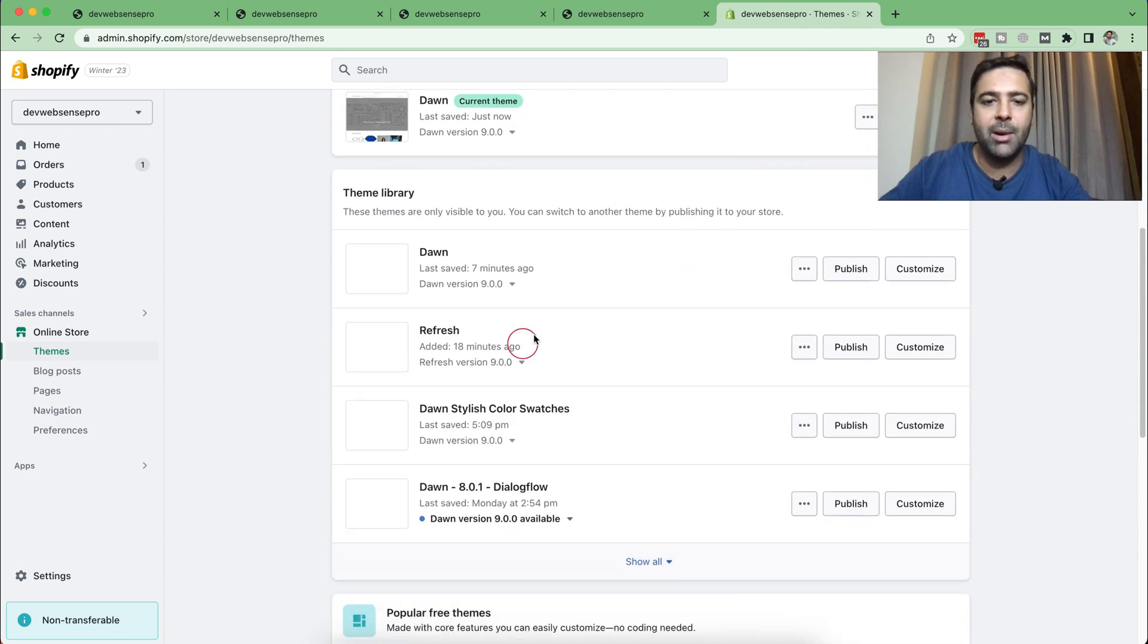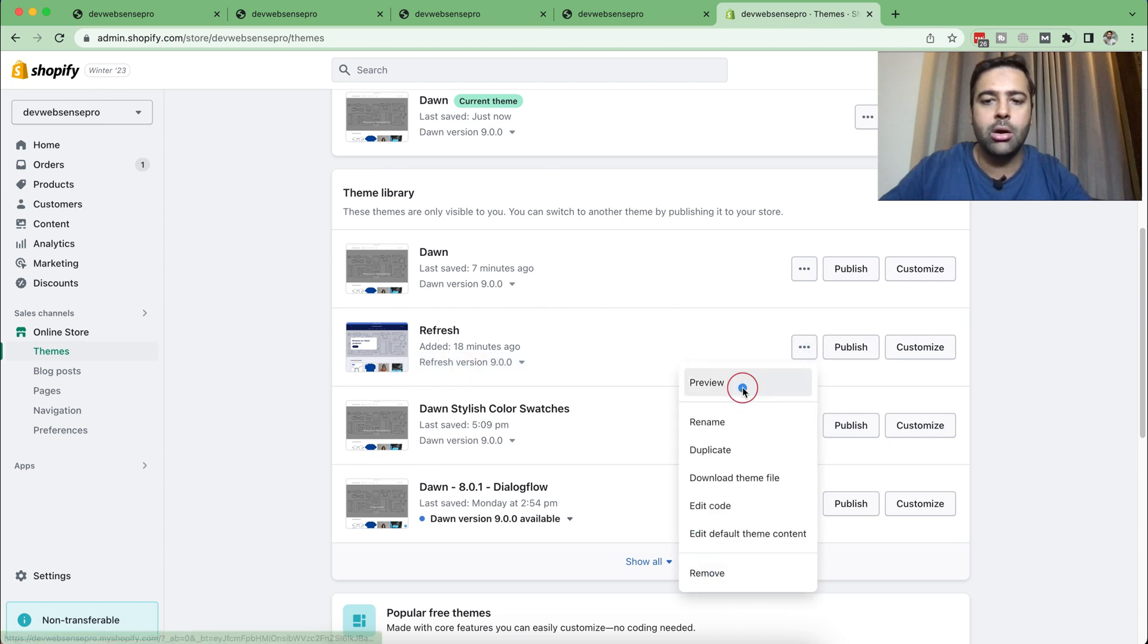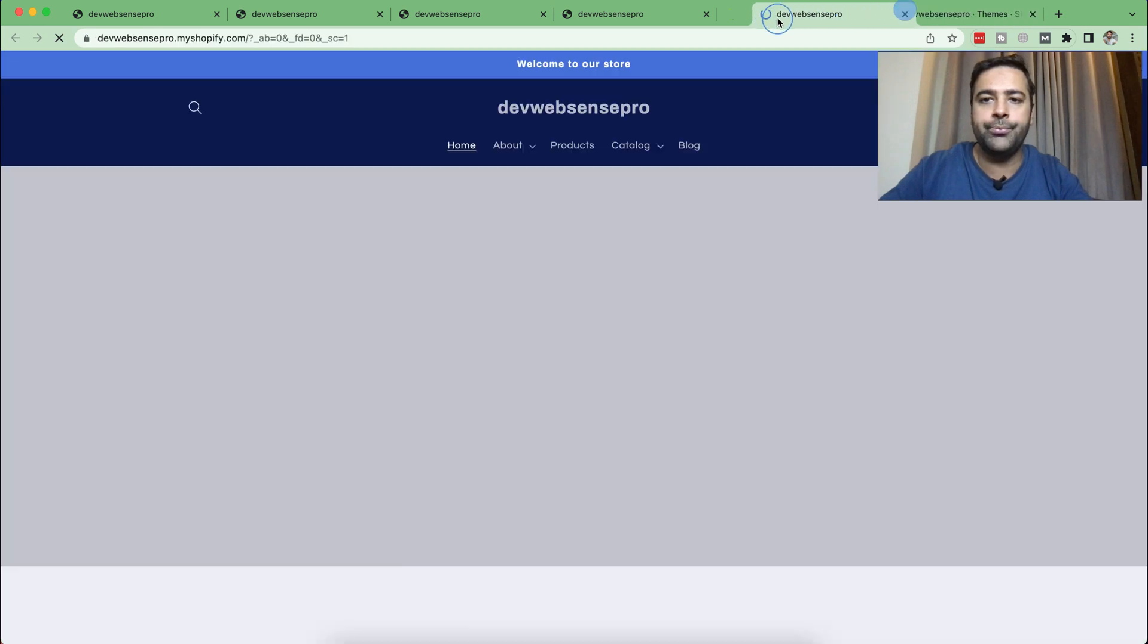I already have implemented that on Refresh 9.0, as you can see on my screen. If I click on Preview and preview this theme.